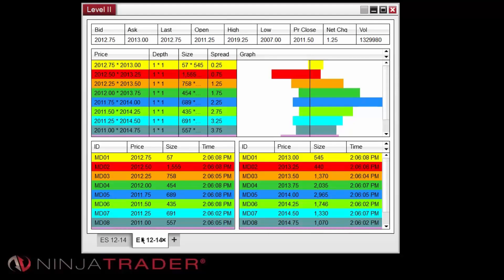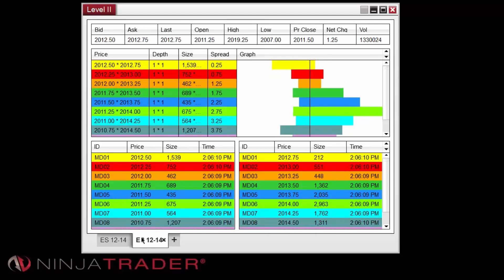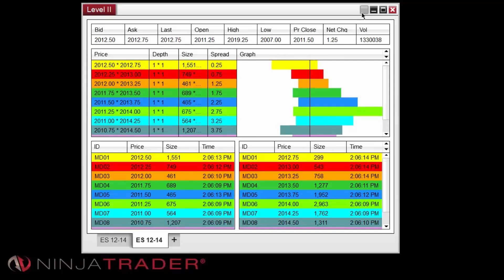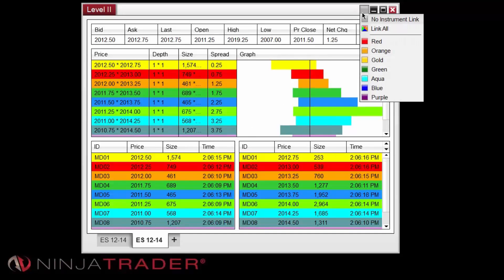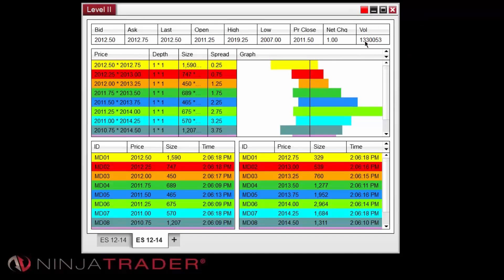The Level 2 window can be linked to other windows in your workspace. To do so, left-click on the link button on the upper right corner of the window and select a color. Next, select the same color in any window you wish to link with.